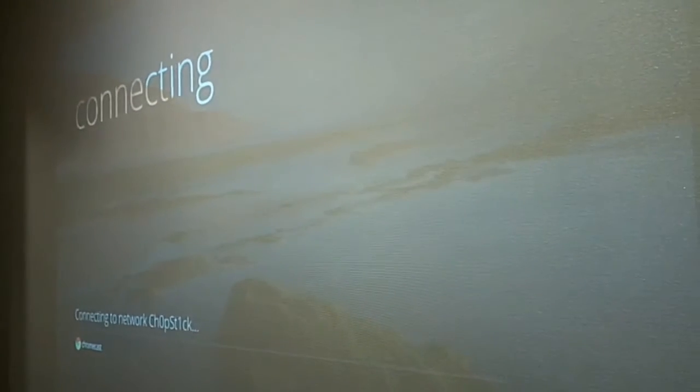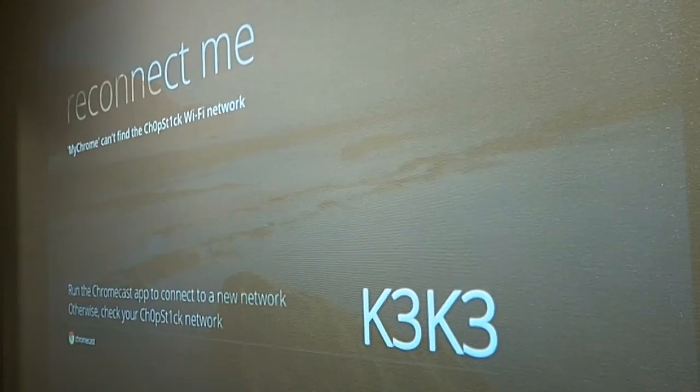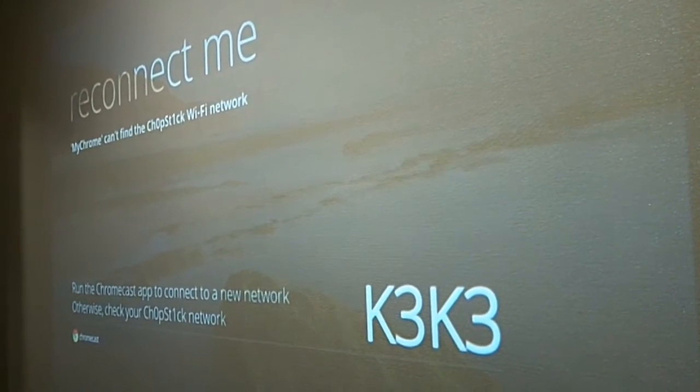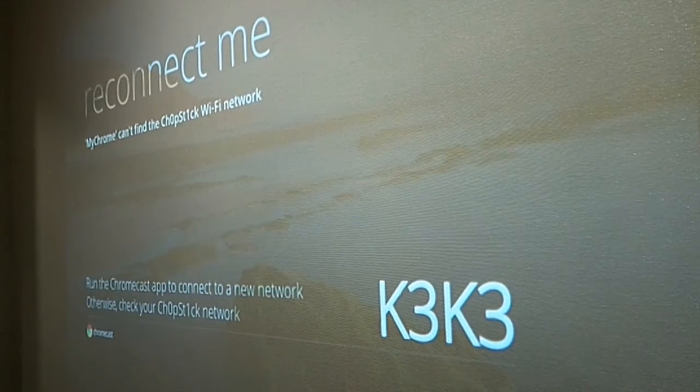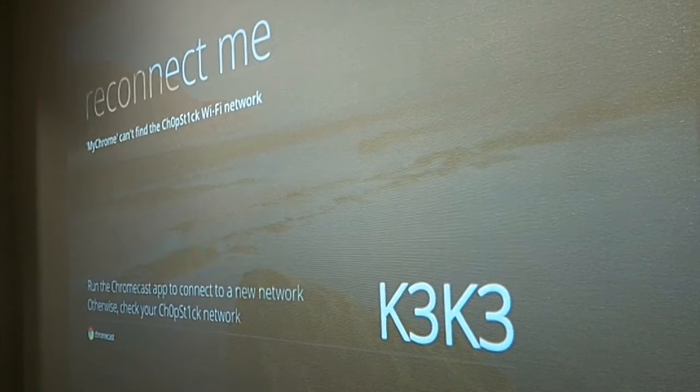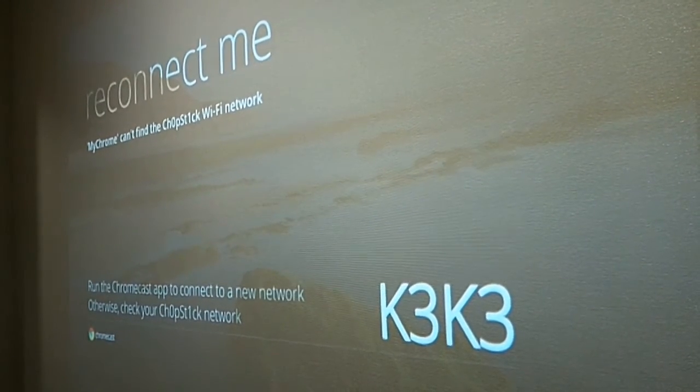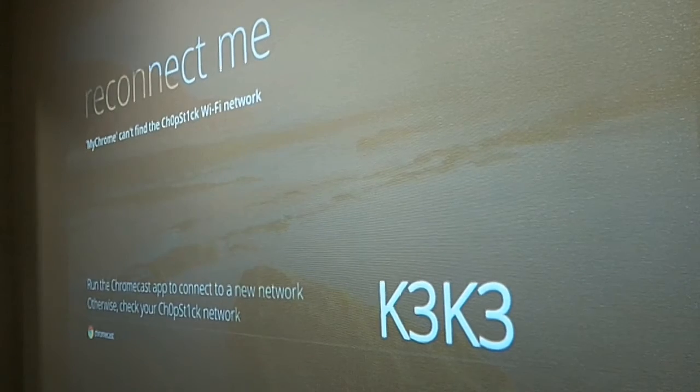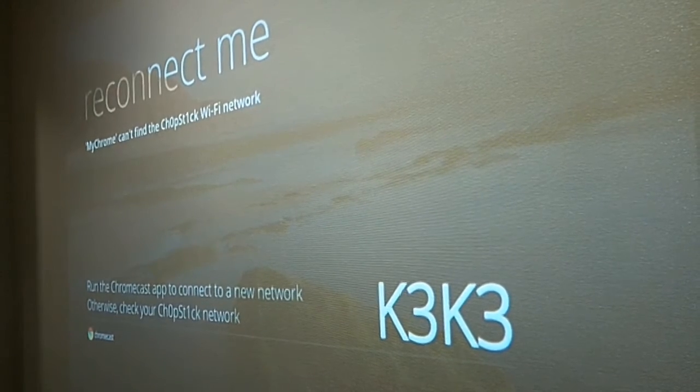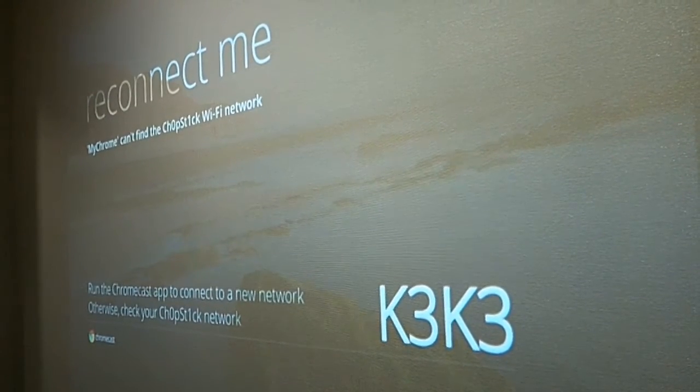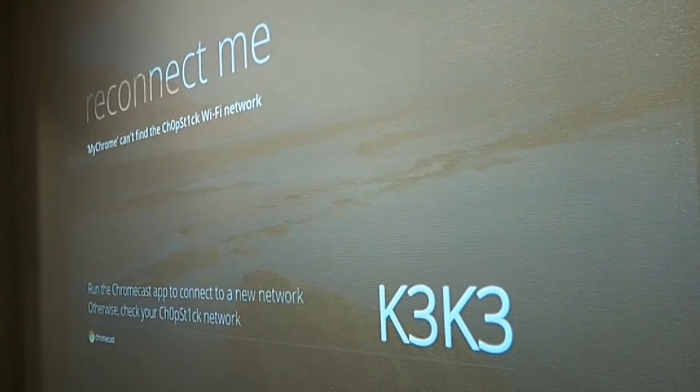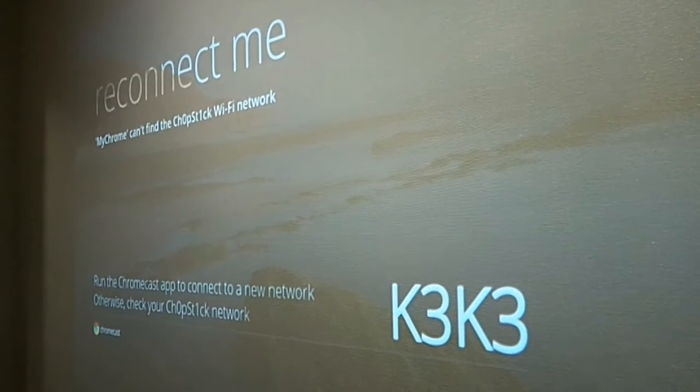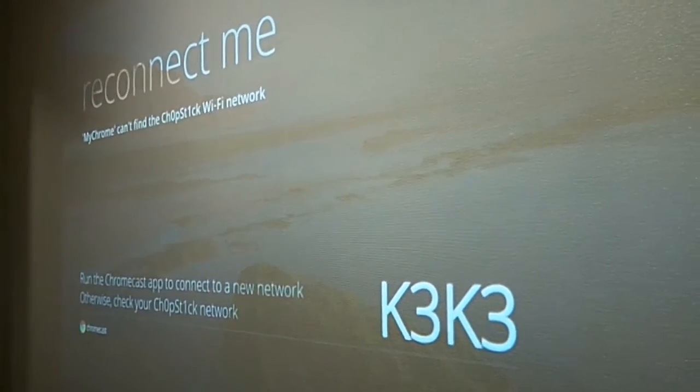And I'm going to plug it into the HDMI. So as you can see on the screen, it's actually connecting and it's saying reconnect me. The only reason it's saying reconnect me is because the device was already configured on a different network. Since it's not around the network that it was configured, I need to reconfigure it. So I'm going to show you guys how to reconfigure it.